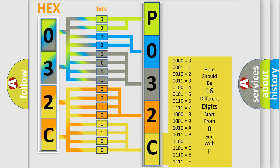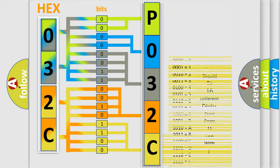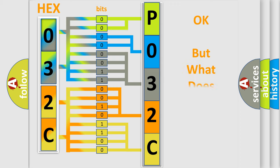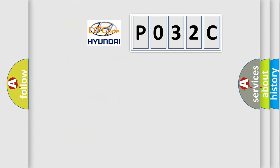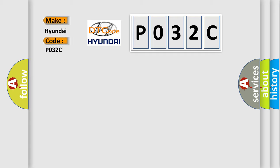We now know in what way the diagnostic tool translates the received information into a more comprehensible format. The number itself does not make sense to us if we cannot assign information about what it actually expresses. So, what does the diagnostic trouble code P032C interpret specifically for Hyundai car manufacturers?